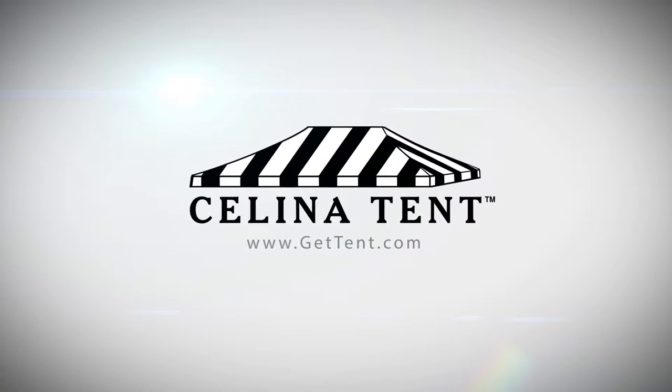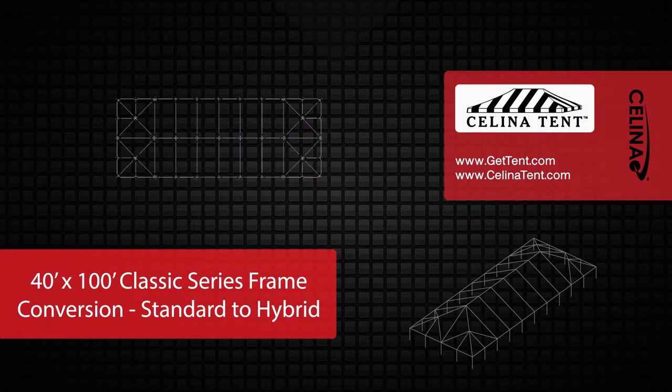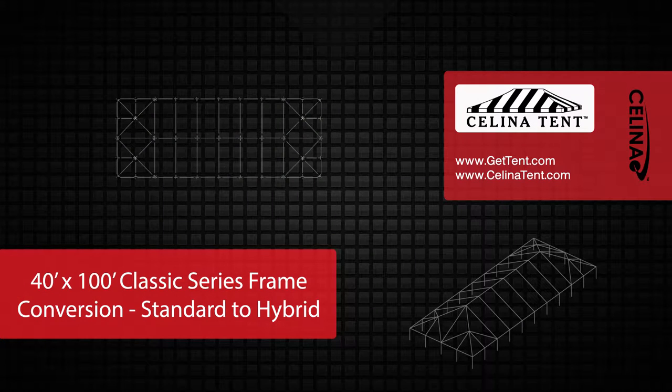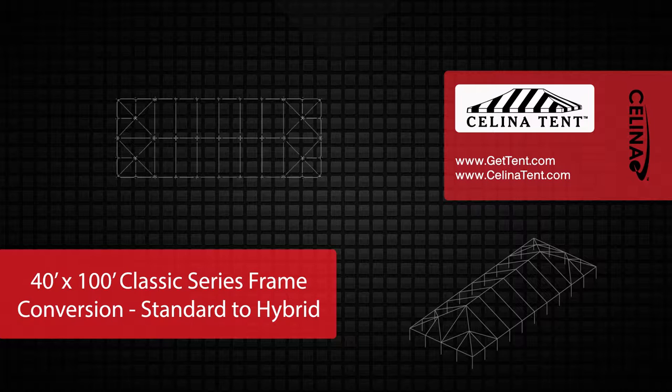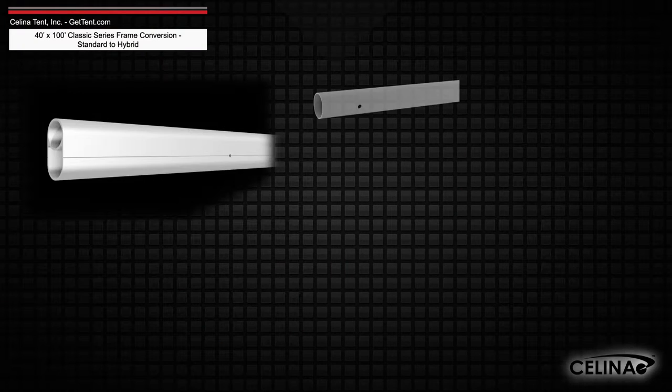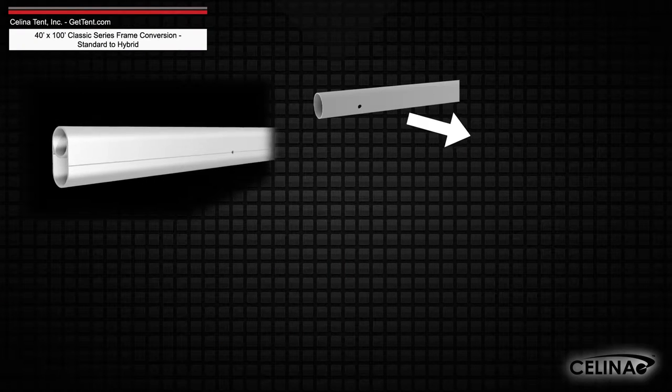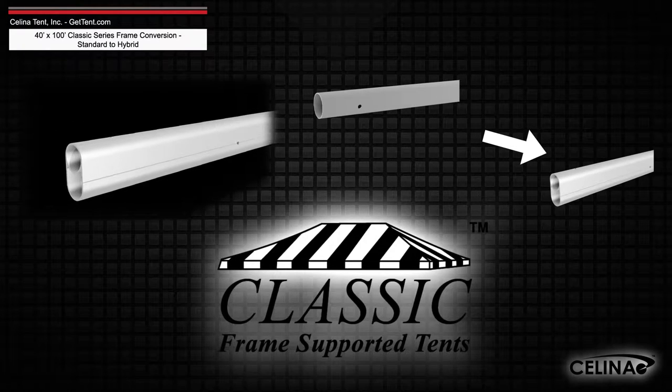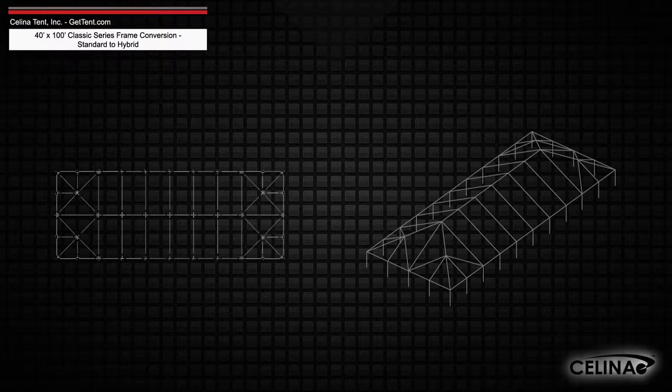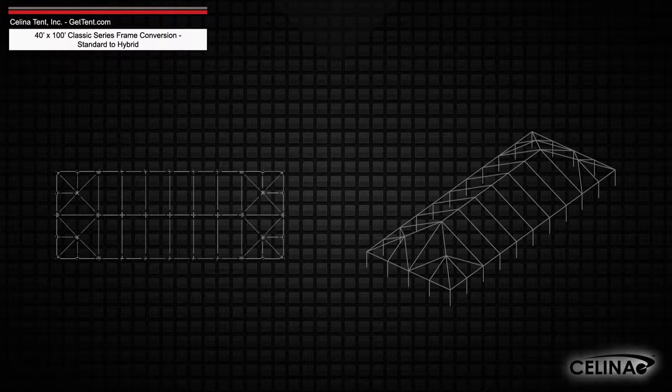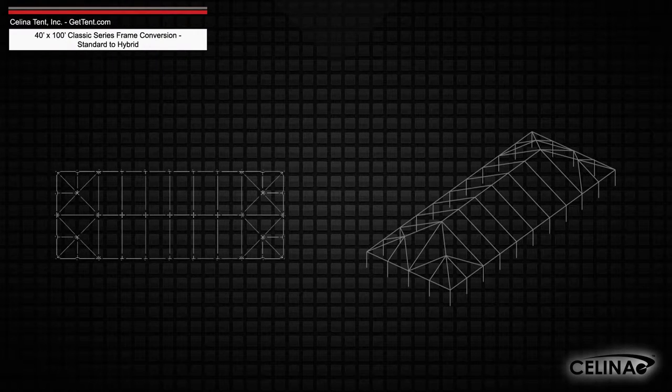GetTent.com. This is an overview of the components required to convert a 40 foot by 100 foot West Coast style frame into a hybrid West Coast style frame utilizing double tubing for use with a classic series frame tent from Celina Tent. This tool may also be used to measure and compare existing frame components to ensure compatibility.